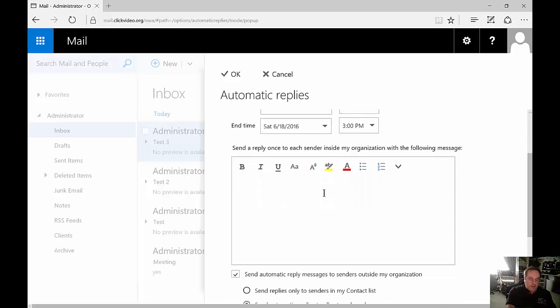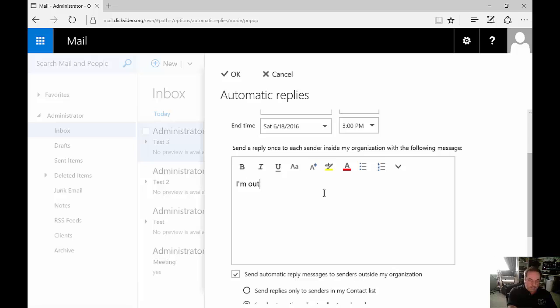And here you can put in your message. Great, we're out fishing.